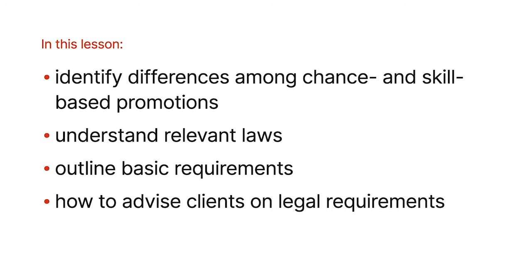So you need to have a good, solid background with the laws in terms of running these types of promotions because they are regulated in all 50 states. To run a nationwide promotion, you're going to need to know essentially what states allow and what states don't allow so that this can be run successfully for both you and your client.